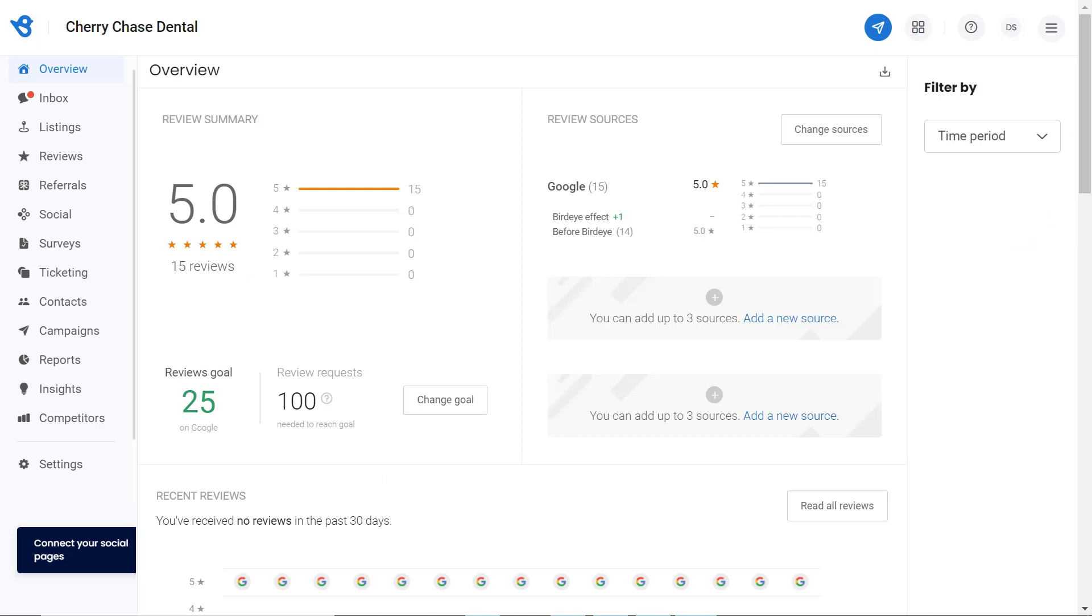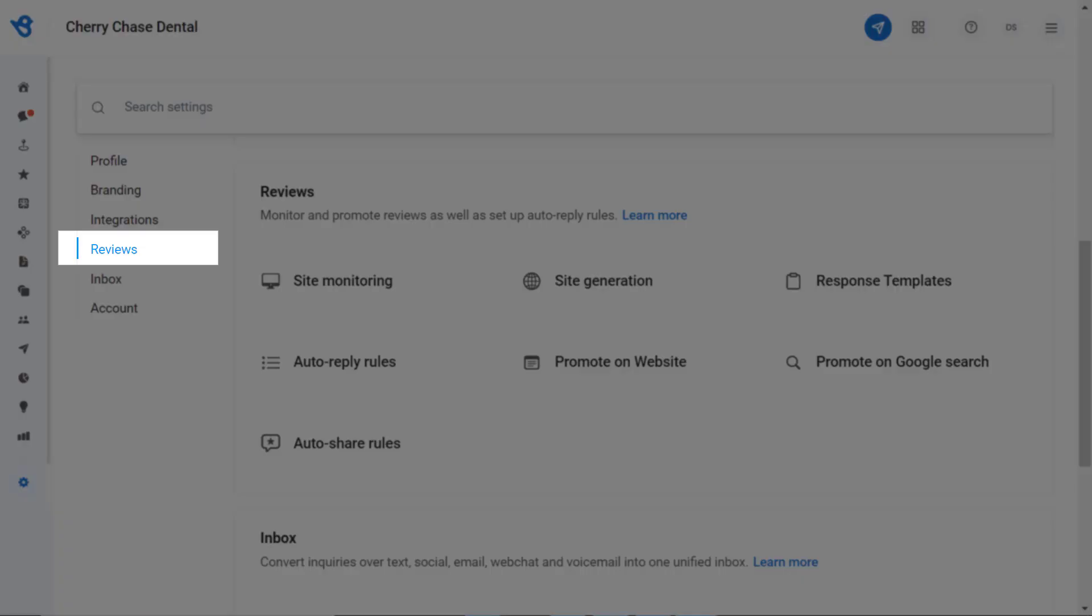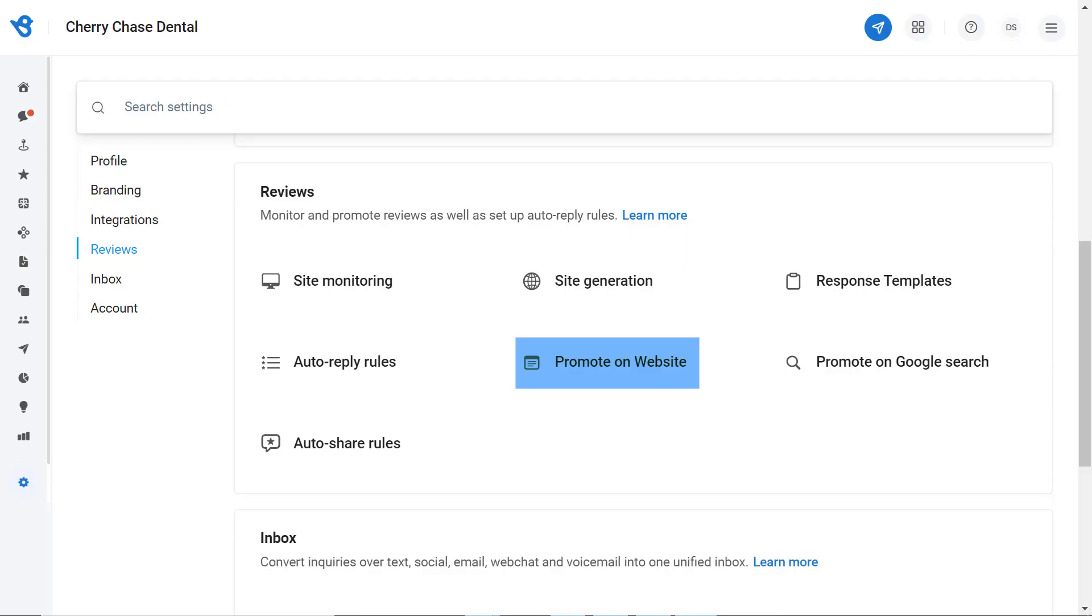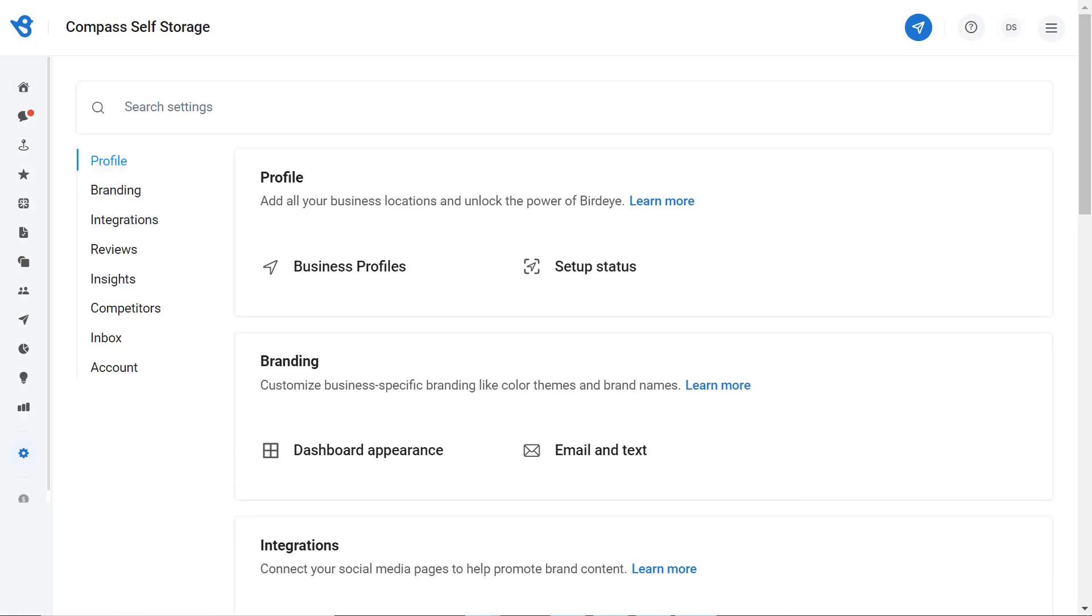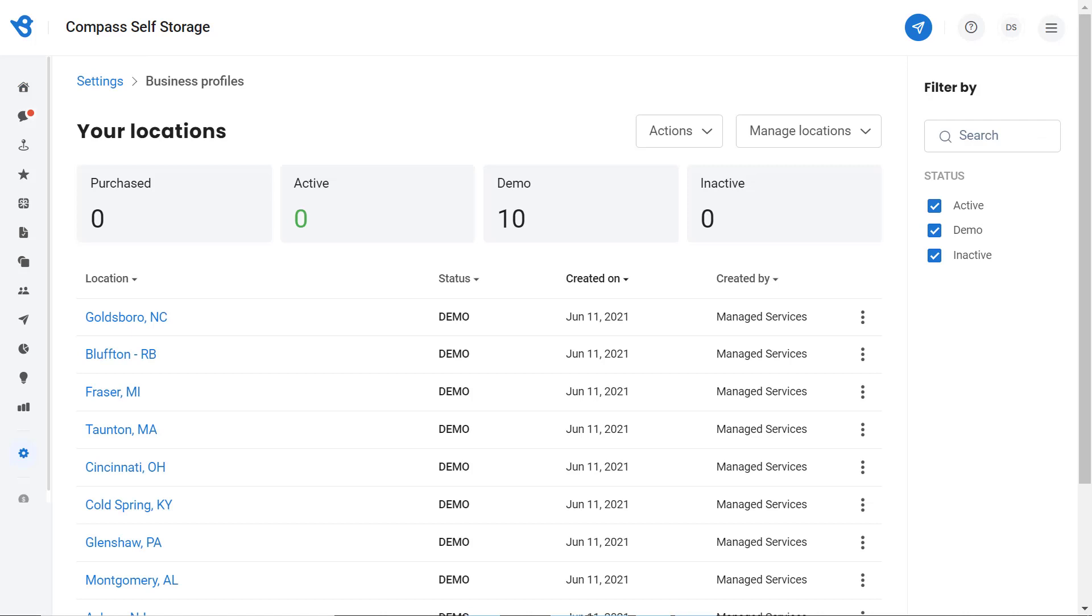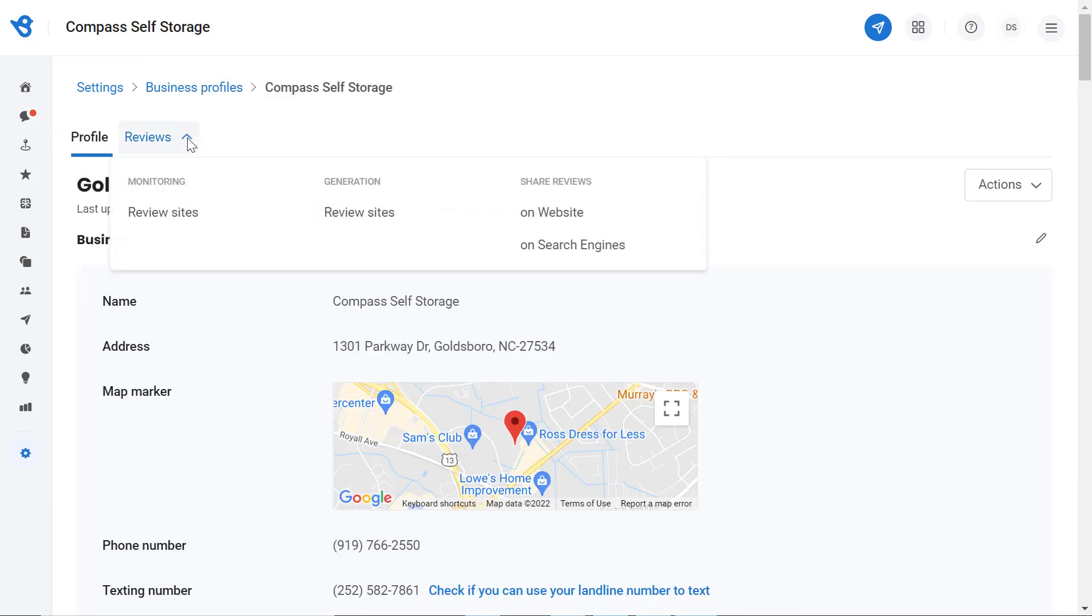To get started, go to Settings. If you are a single location user, navigate to Reviews and click on Promote on Website. If you are an enterprise level user or a multi-location user, go to Settings, then click on Business Profiles, click on a particular location you would like to add this feature on, then hover over Reviews.